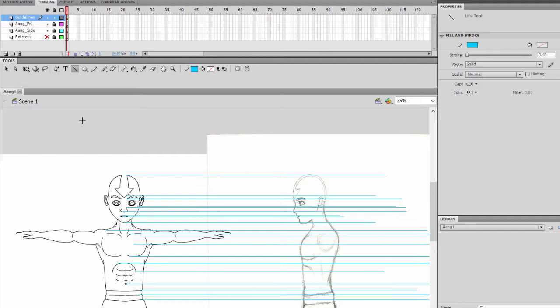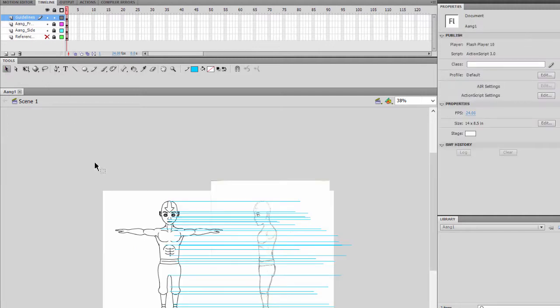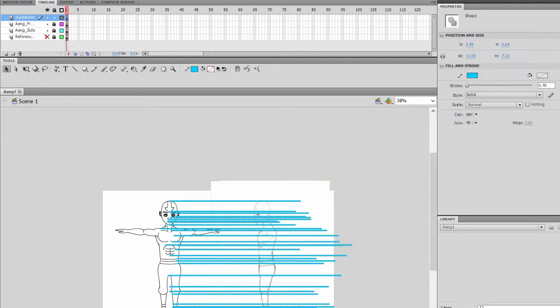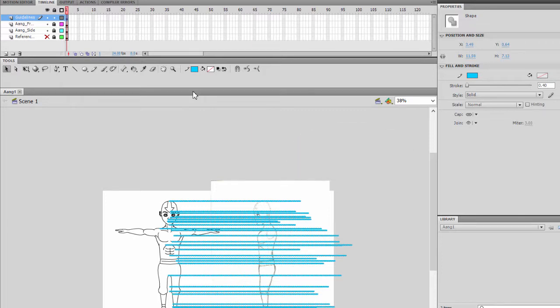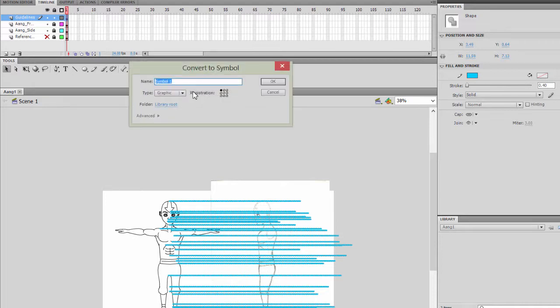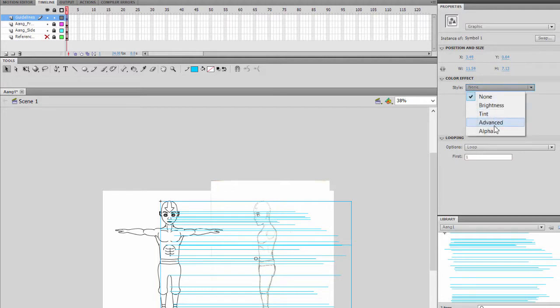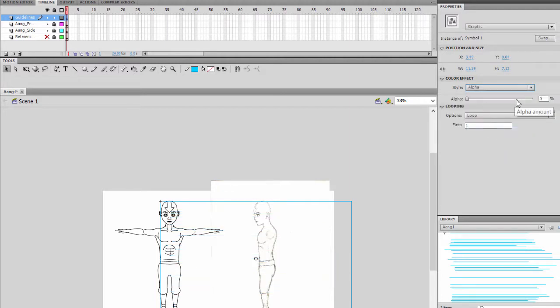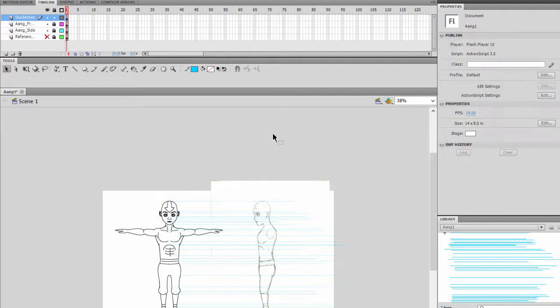Alright, next thing we'll do is select the entire lines and this is actually, you don't literally have to do it, but you can always hit F8, change this to graphic, select this and lower the alpha.